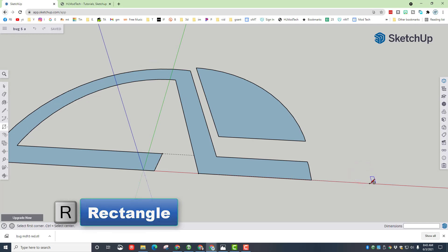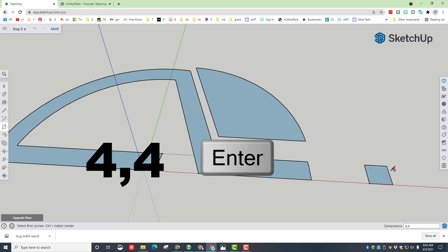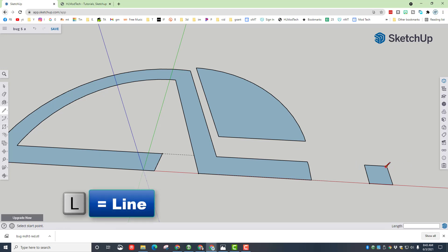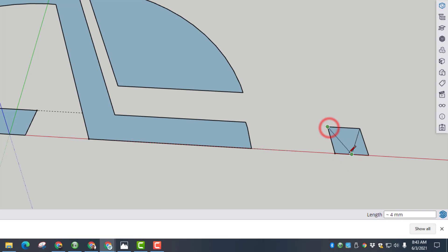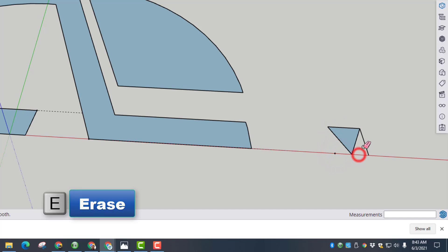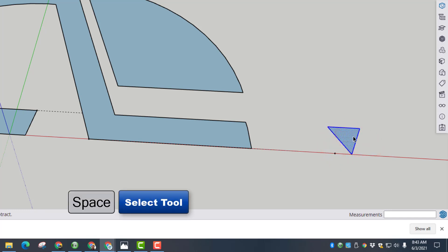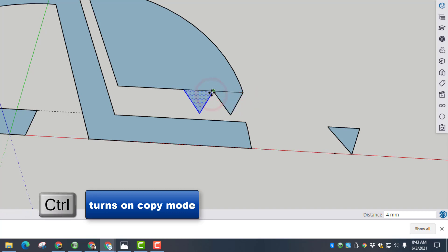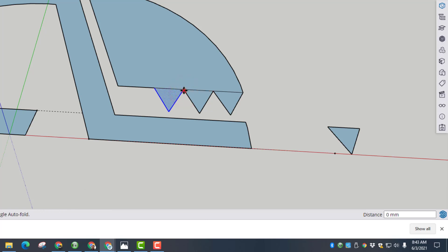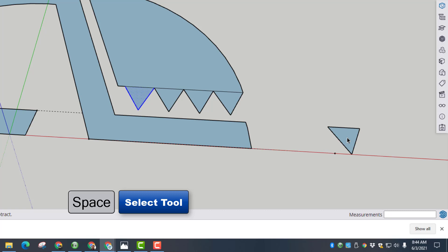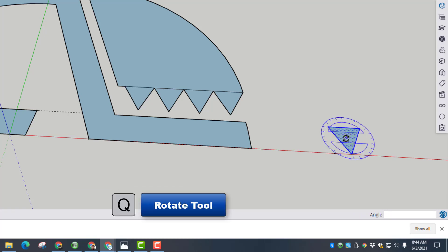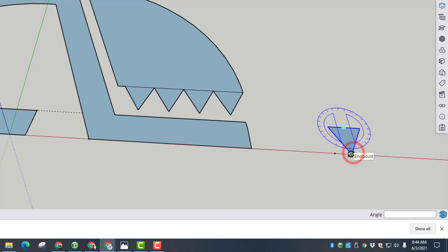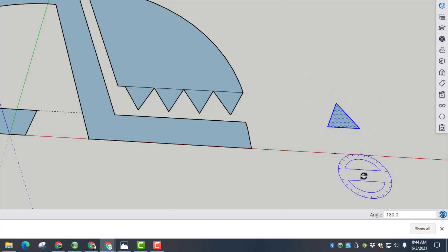Press T for tape measure, move up to this point, make sure we are on the green axis, type 5 and press Enter. Hit spacebar, double-click your shape, do M for move and move the head to that little point. Hit E for erase and get rid of that guide point. Now it's time to add teeth. Click out on the front, do R for rectangle, make a 4 comma 4 rectangle and press Enter. Do L for line and go from this corner to the midpoint and from this corner to the midpoint. Choose E for erase and get rid of the outside pieces. Spacebar, double-click, M for move — tap Control to set a copy, repeating to place all the teeth.